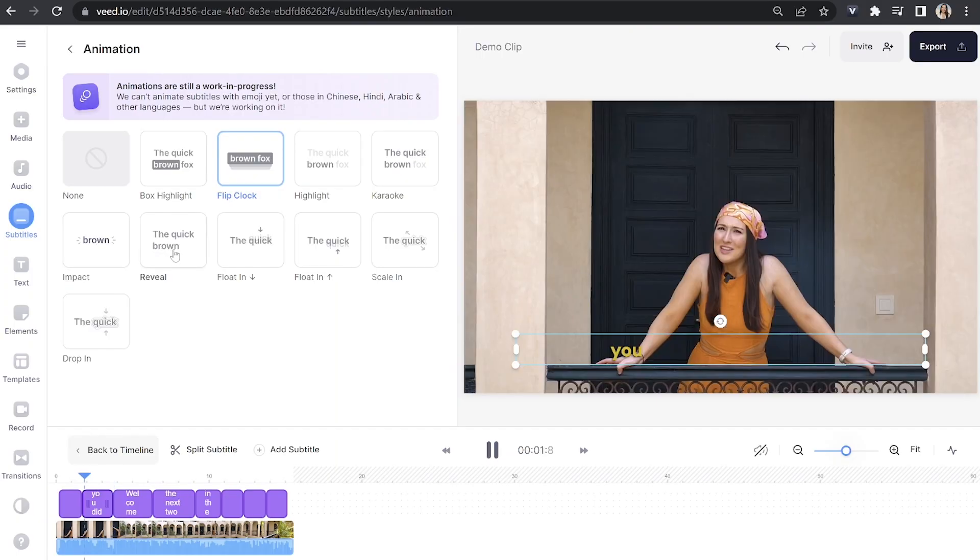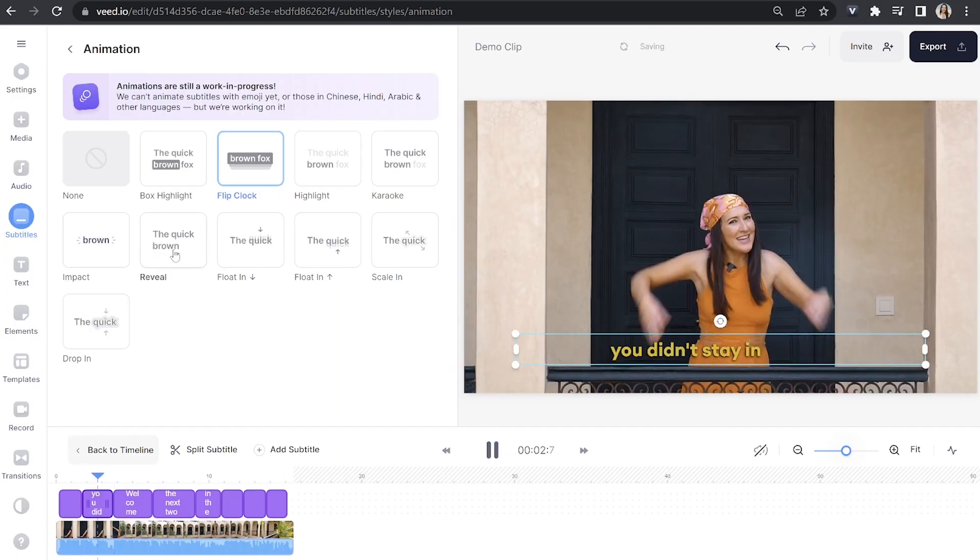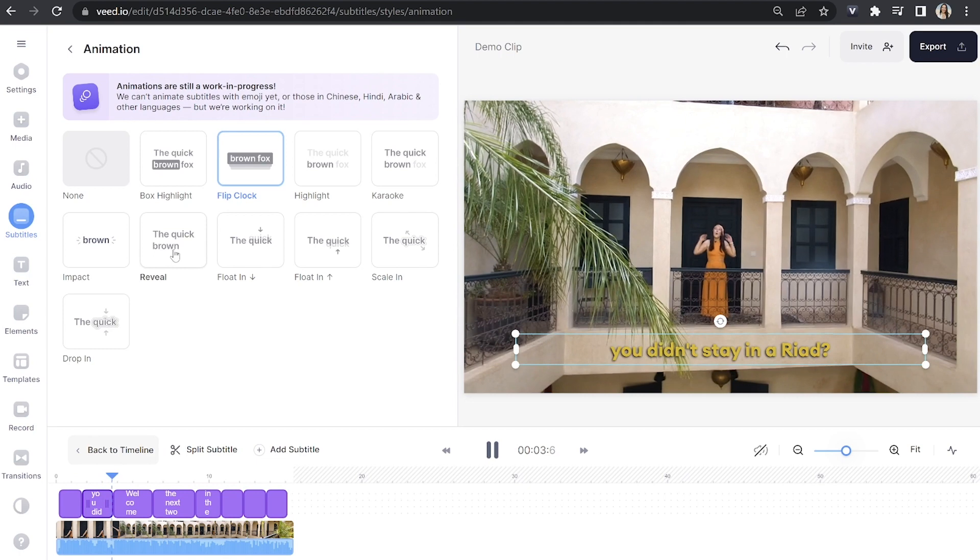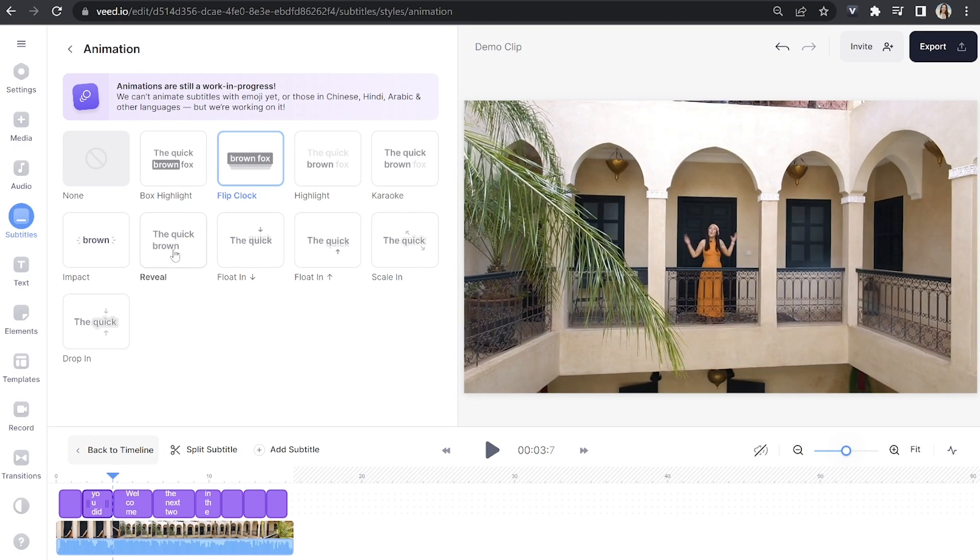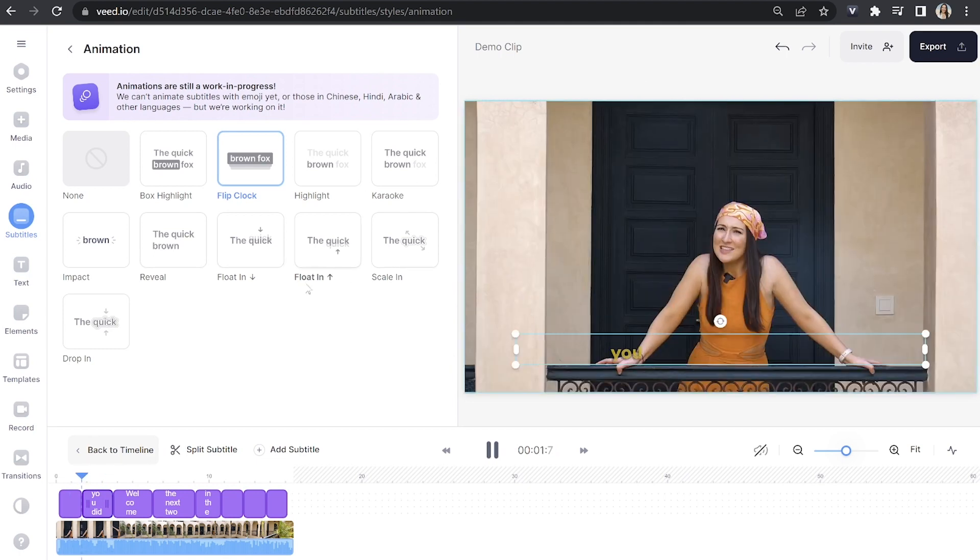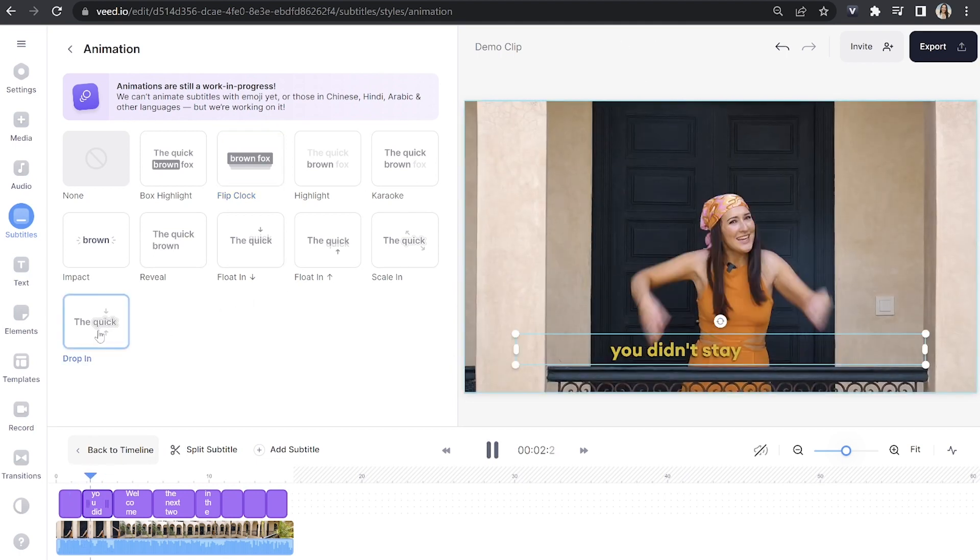Or if I choose reveal, each word appears one at a time but the entire sentence remains on screen. You can take your time here and just select your favourite.